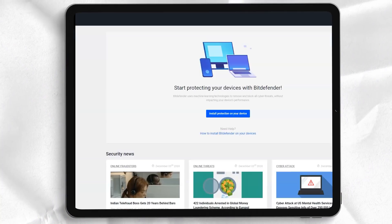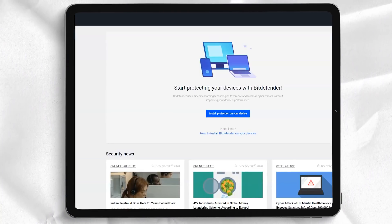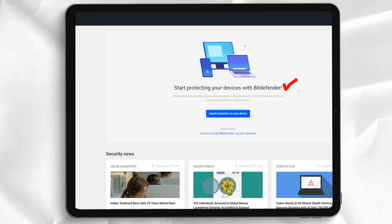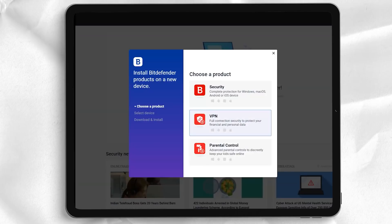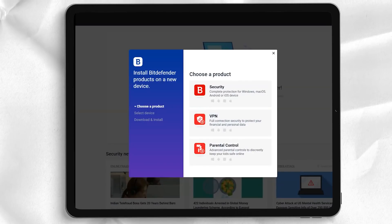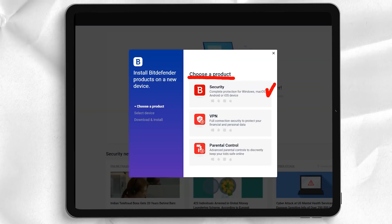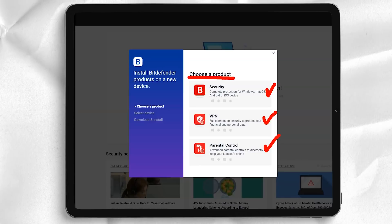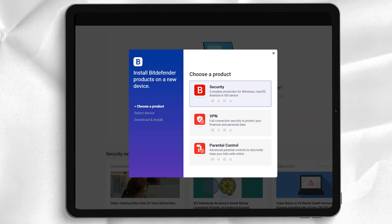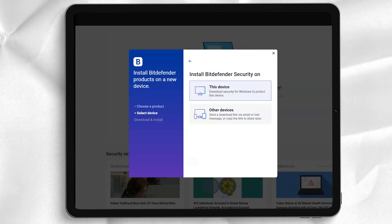Total Security's cleaning options are basic. CCleaner finds 50% more junk files on our test PC. A similar story with Startup Optimizer, where Bitdefender gives you the ability to enable, disable, or delay the loading of individual apps.